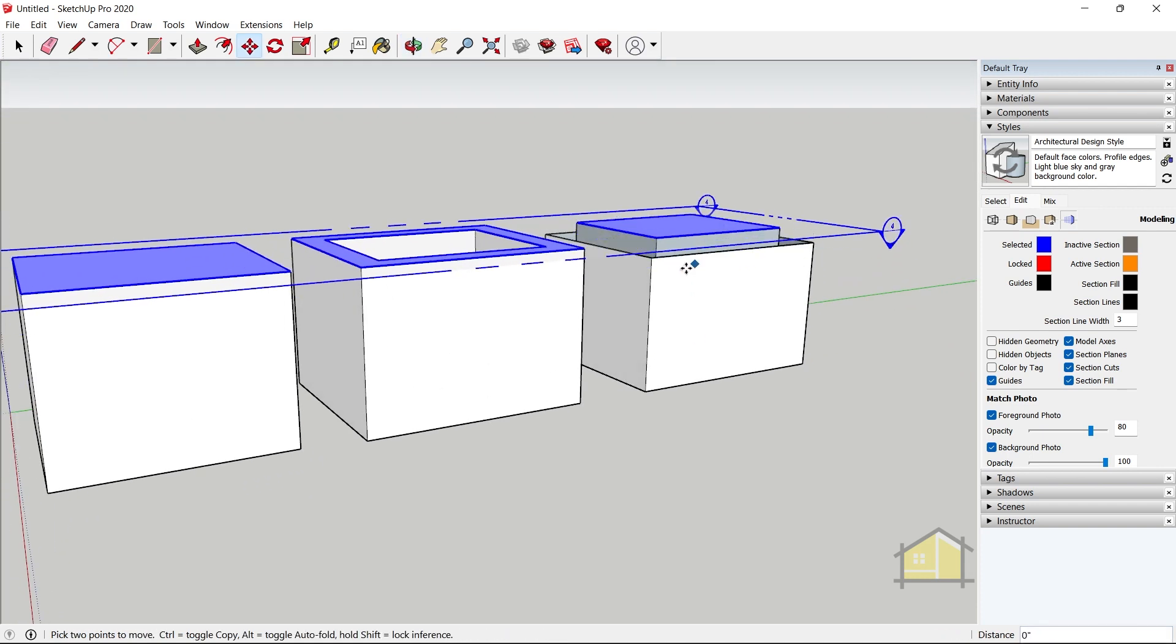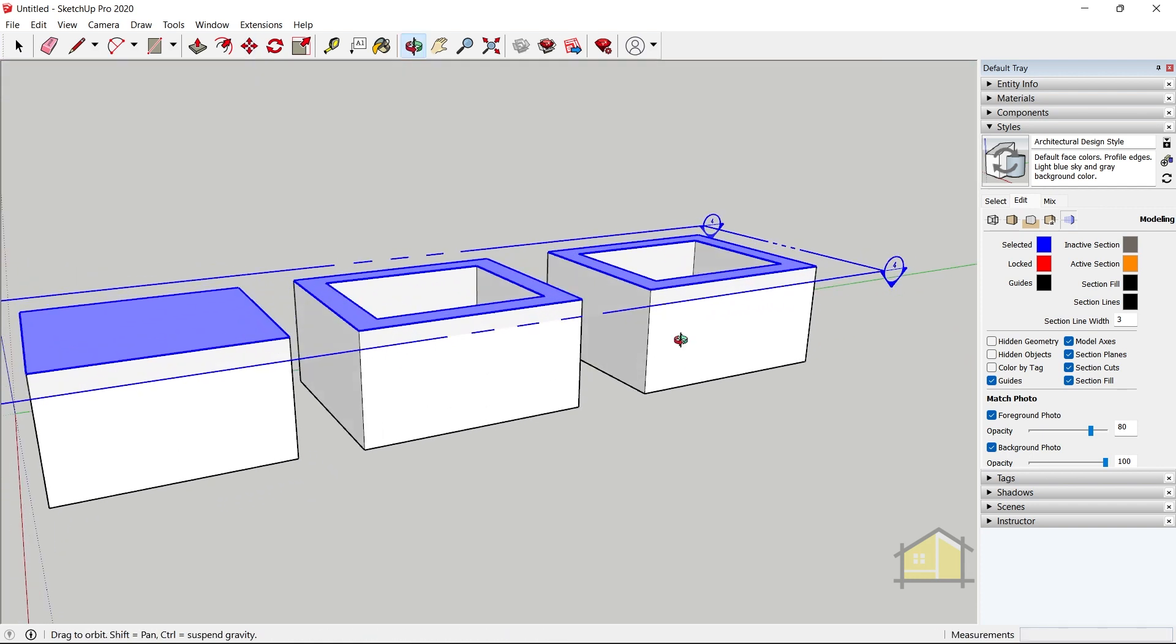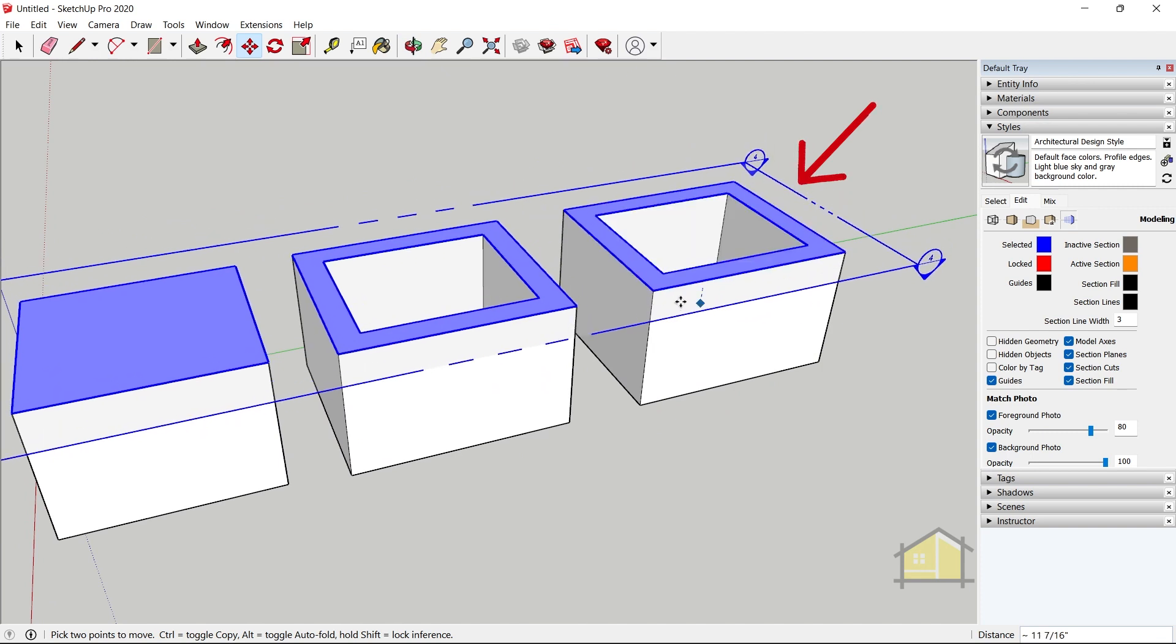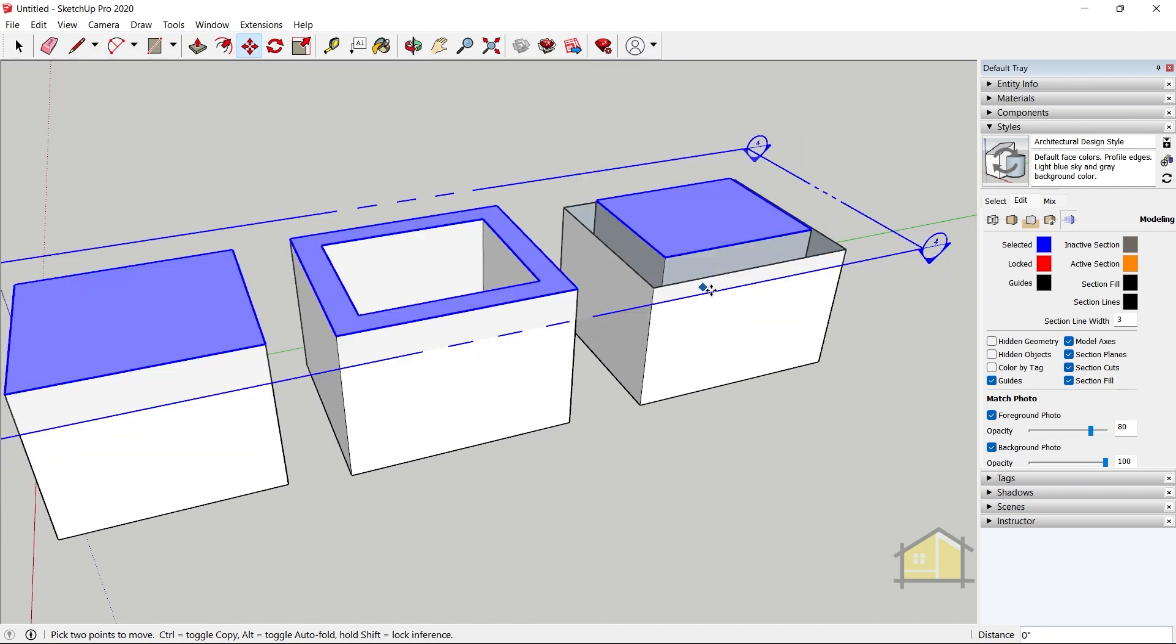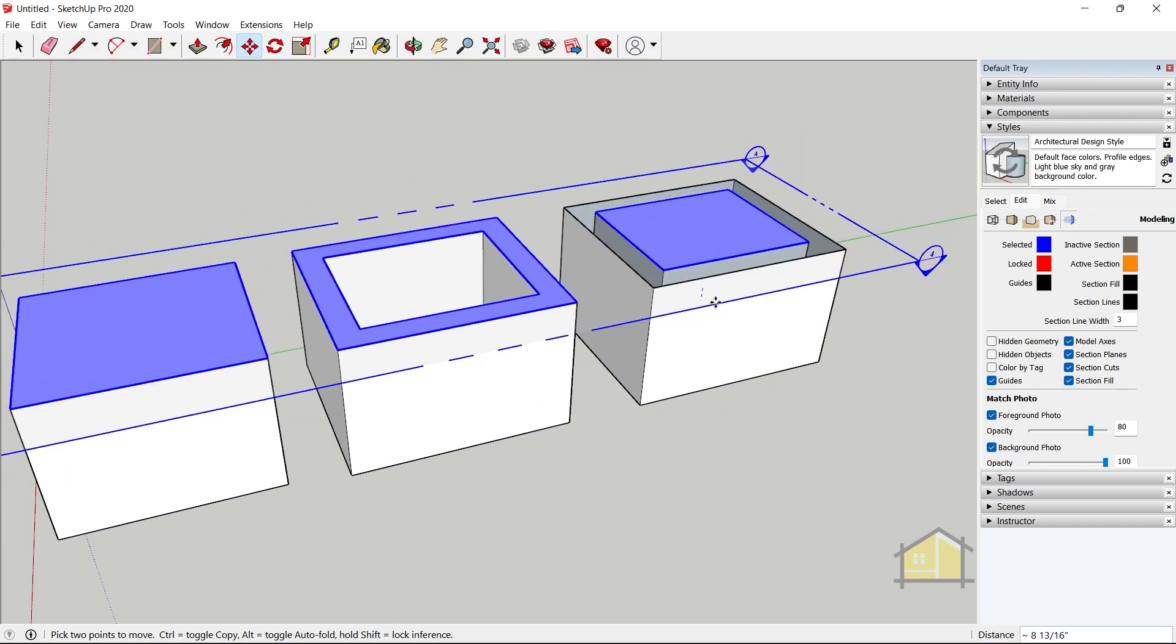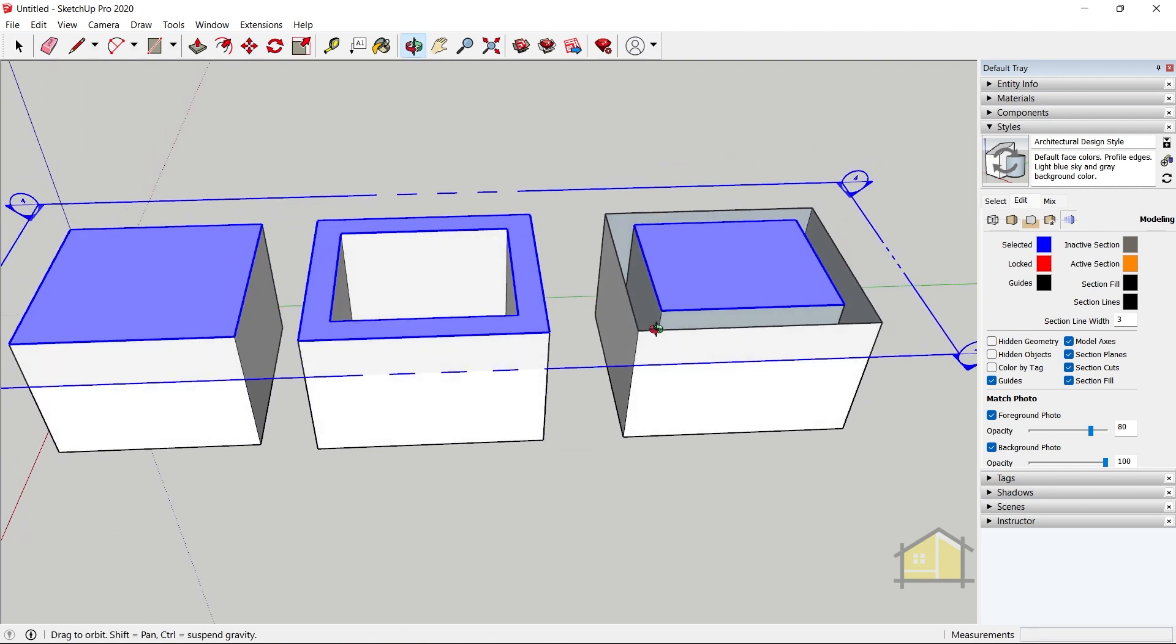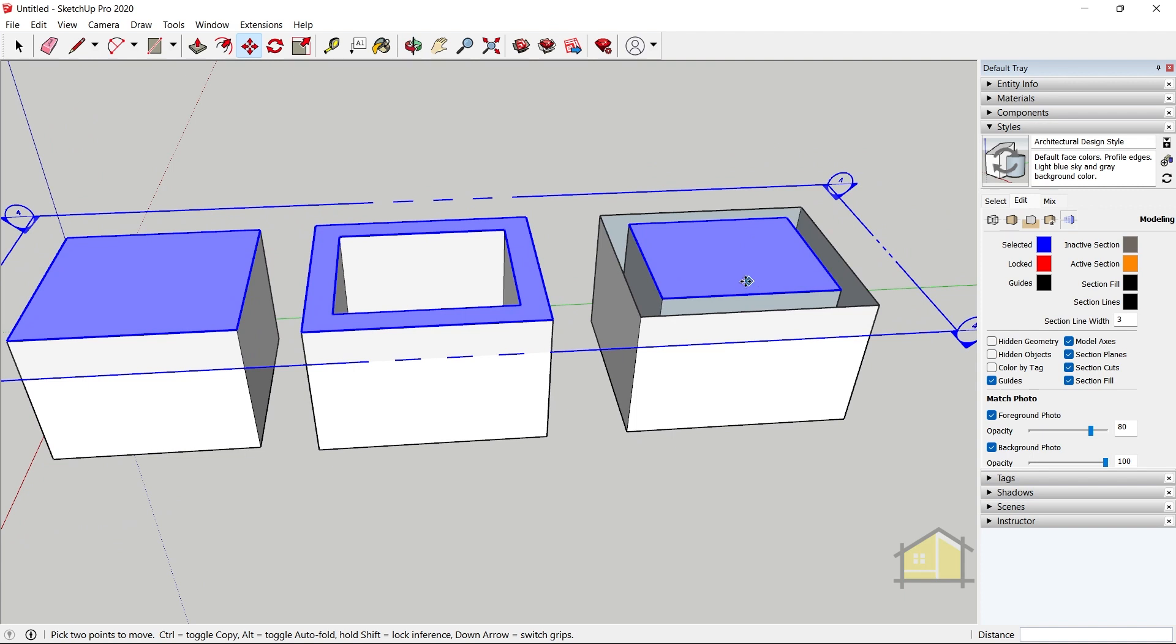Now you can see as I bring it down the section fill changes for the solid geometries. The section fill works in such a way that it cuts through solid geometry, and if a certain face indicates that it is a solid geometry, it would make it a fill.